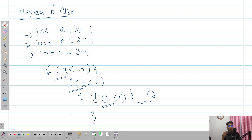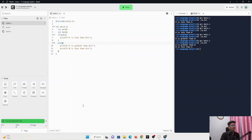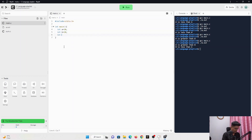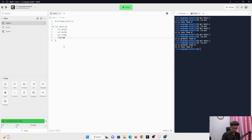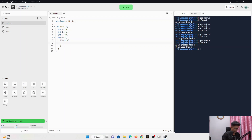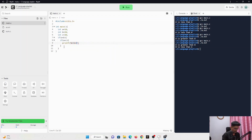Let's move towards the editor and execute this program practically. We have our three variable declarations: a equals to 10, b equals to 20, c equals to 30. Let's write the first if statement: if a is less than b, then again we check inside if a is also less than c, then we print 'a is less than b and c'.